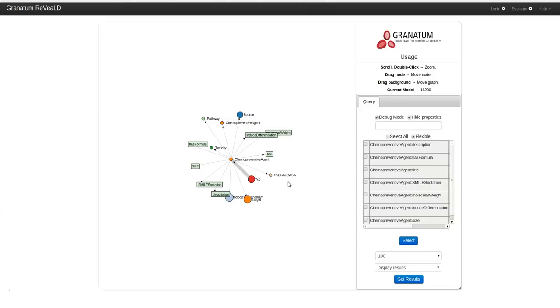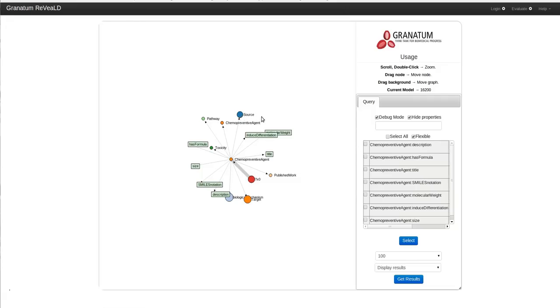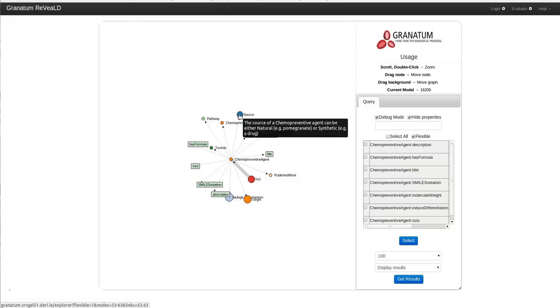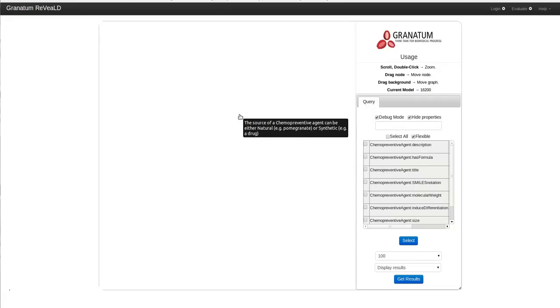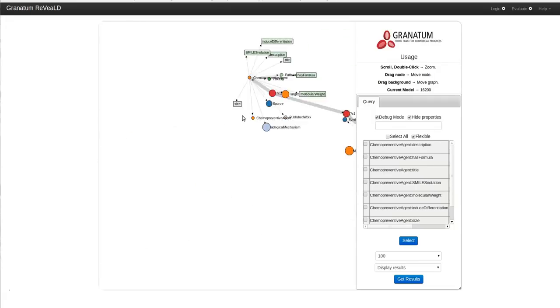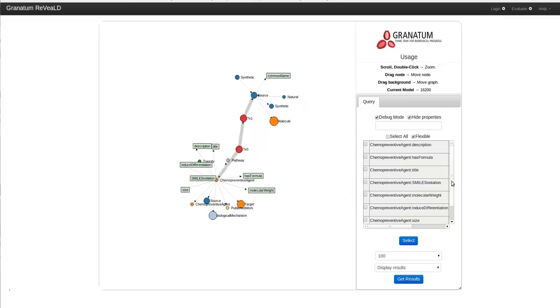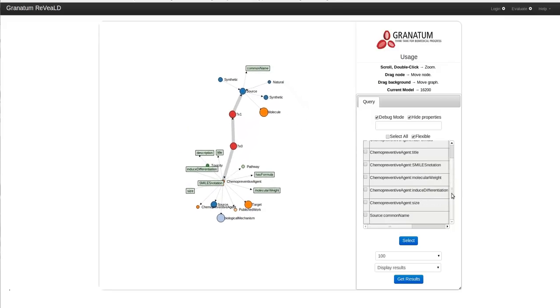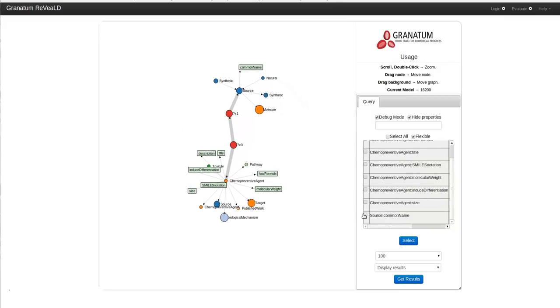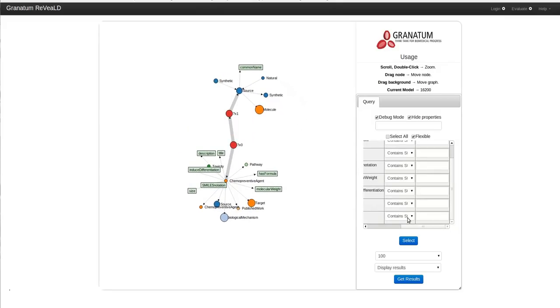I want to know the chemopreventive agents which are derived from pomegranate. So the most likable choice would be chemopreventive agent derived from any source. I can click on this node and I can set a filter to the name of the source. I want the common name of the source to contain the string pomegranate.